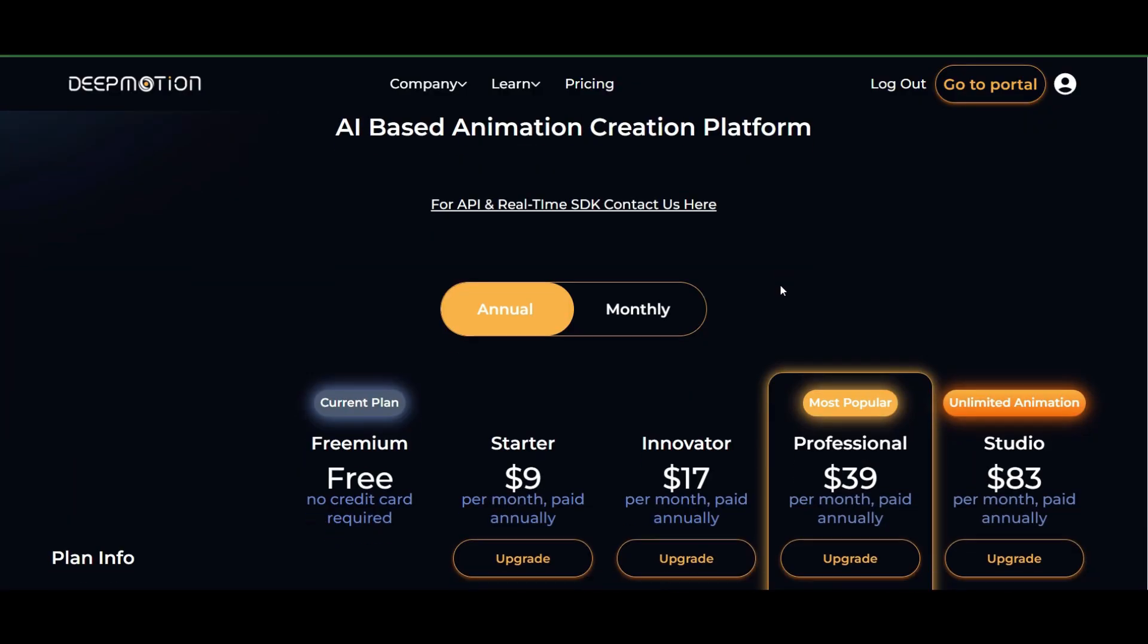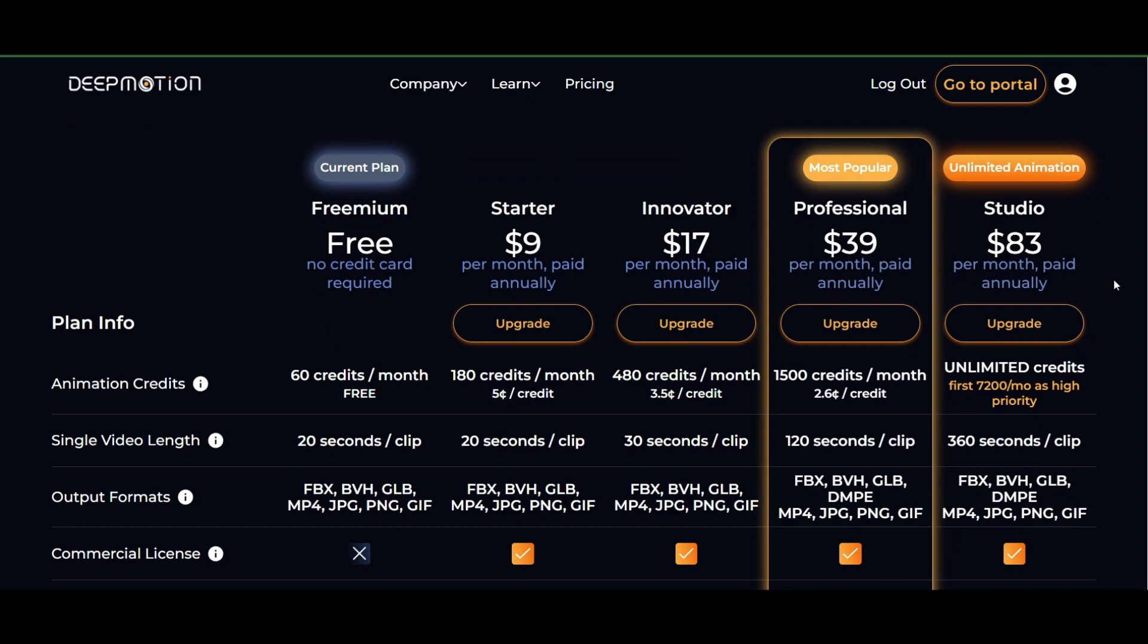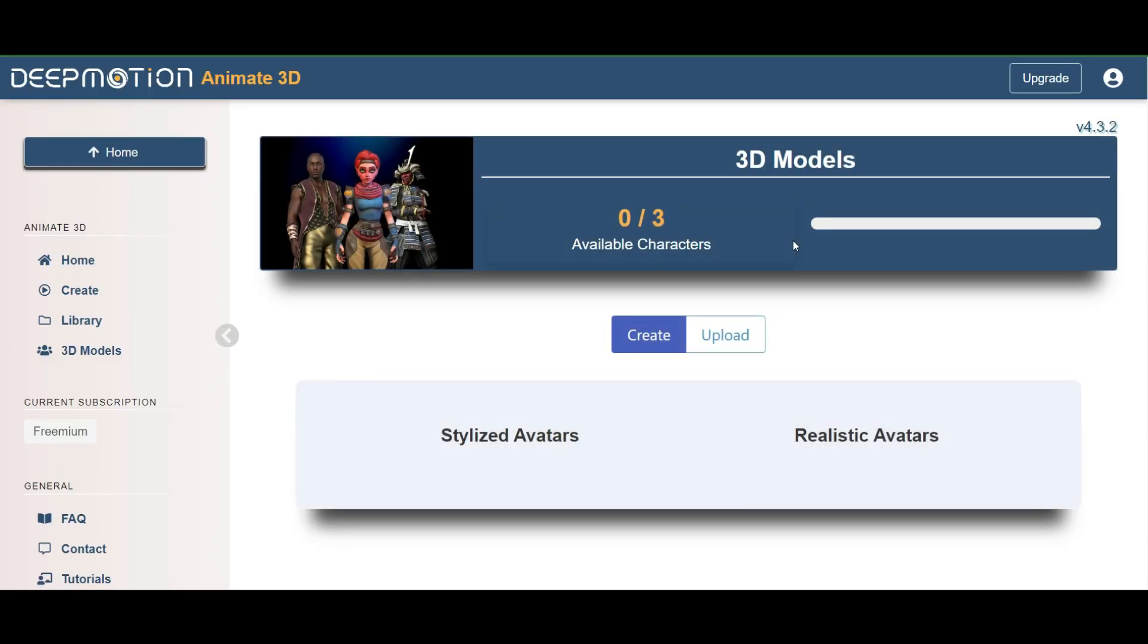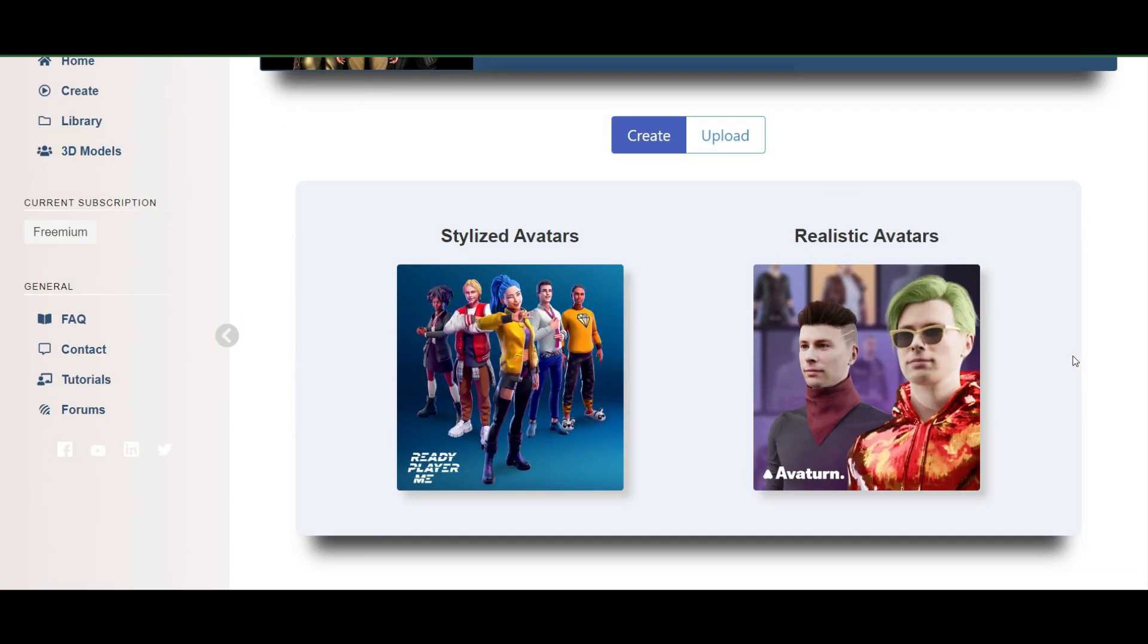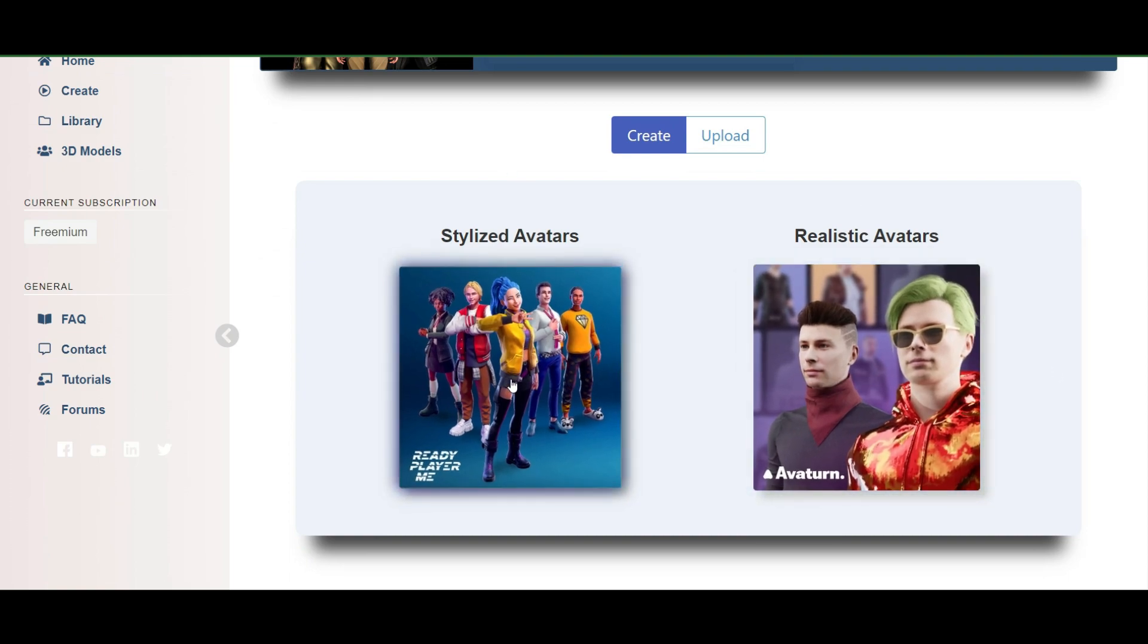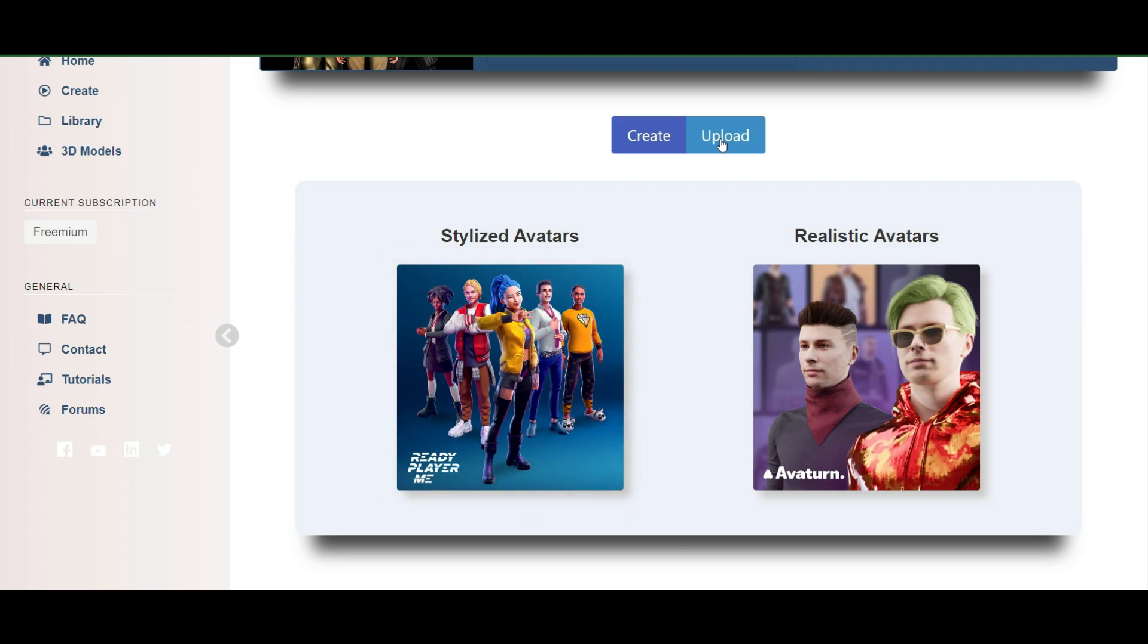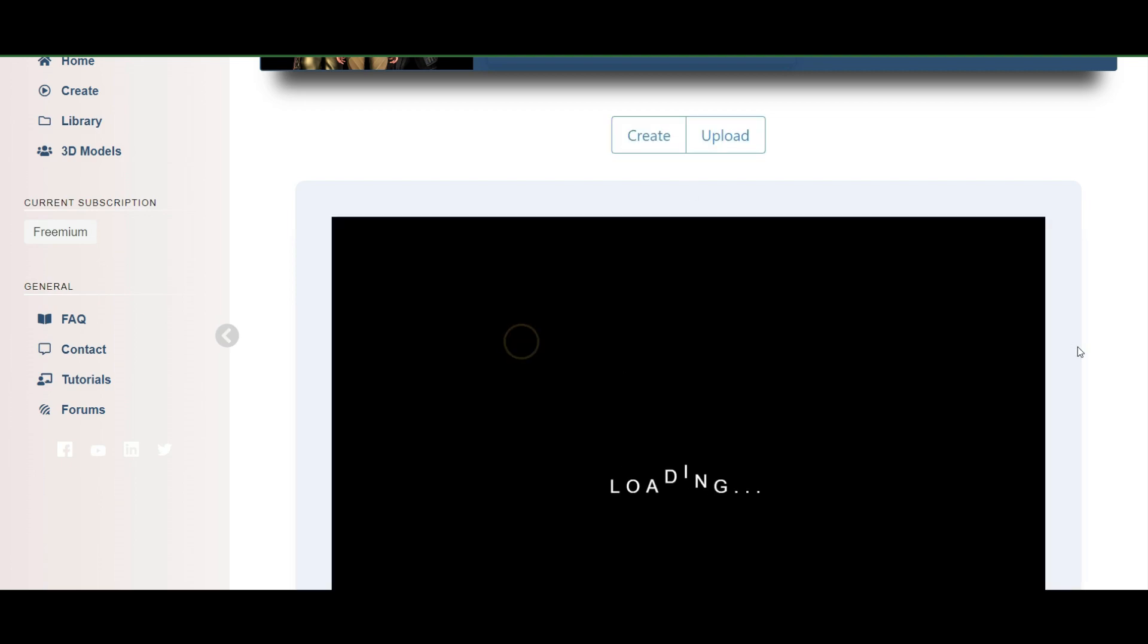Next up, you'll go to deepmotion.com and open up a free account. This is a freemium model, so you have a free account. You can also, should you choose to, go and pick another account that is a paid subscription. For the purpose of this tutorial, we just need the free account. So you're going to access your free account, and after you have confirmed your email address, we're going to come over here to 3D models. We're going to choose this stylized avatar. We can also upload, but we're going to choose the stylized avatar and see what options we have available.